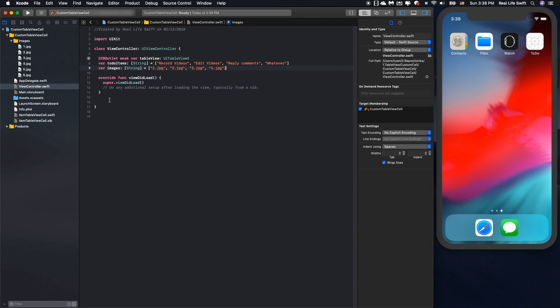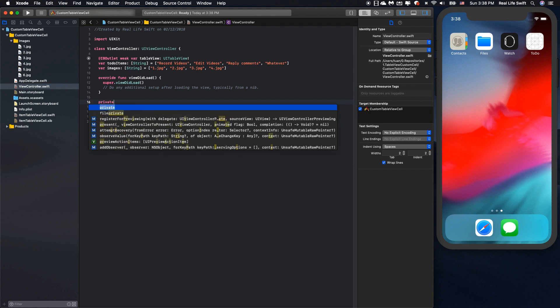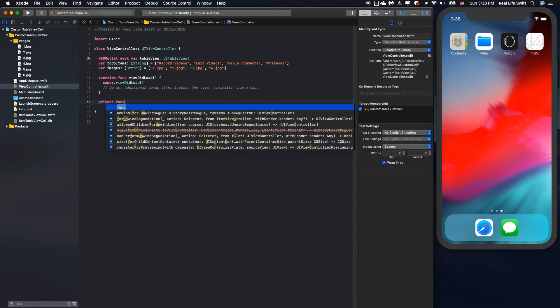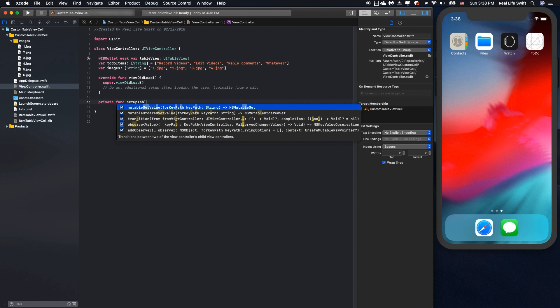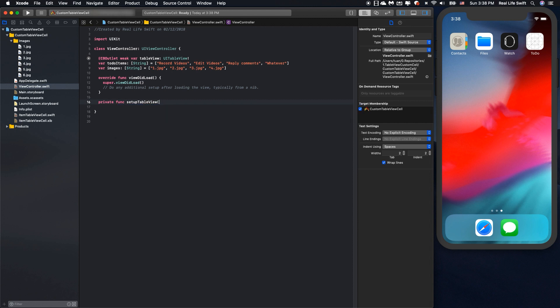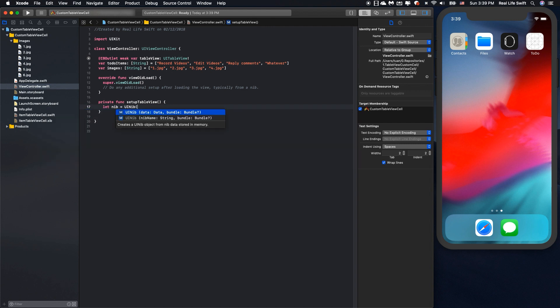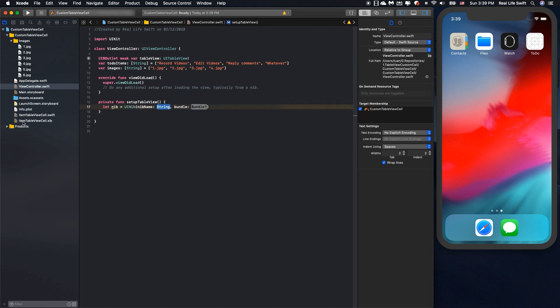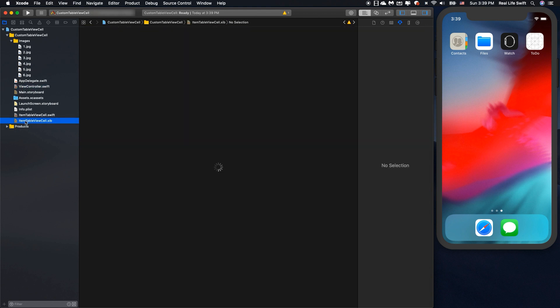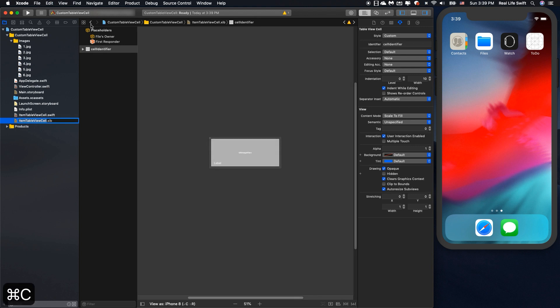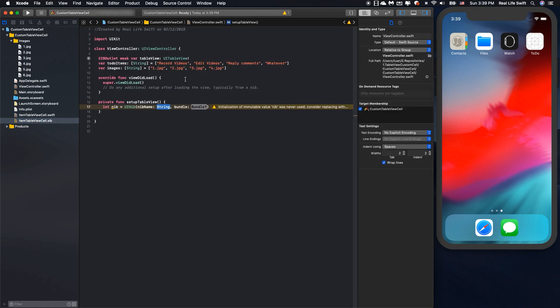So here we will create the UI image tableview cell, so we have to register the custom tableview cell. We will load the item tableview cell by nib. The nib name is the name of the item tableview cell dot xib. Copy and put here.